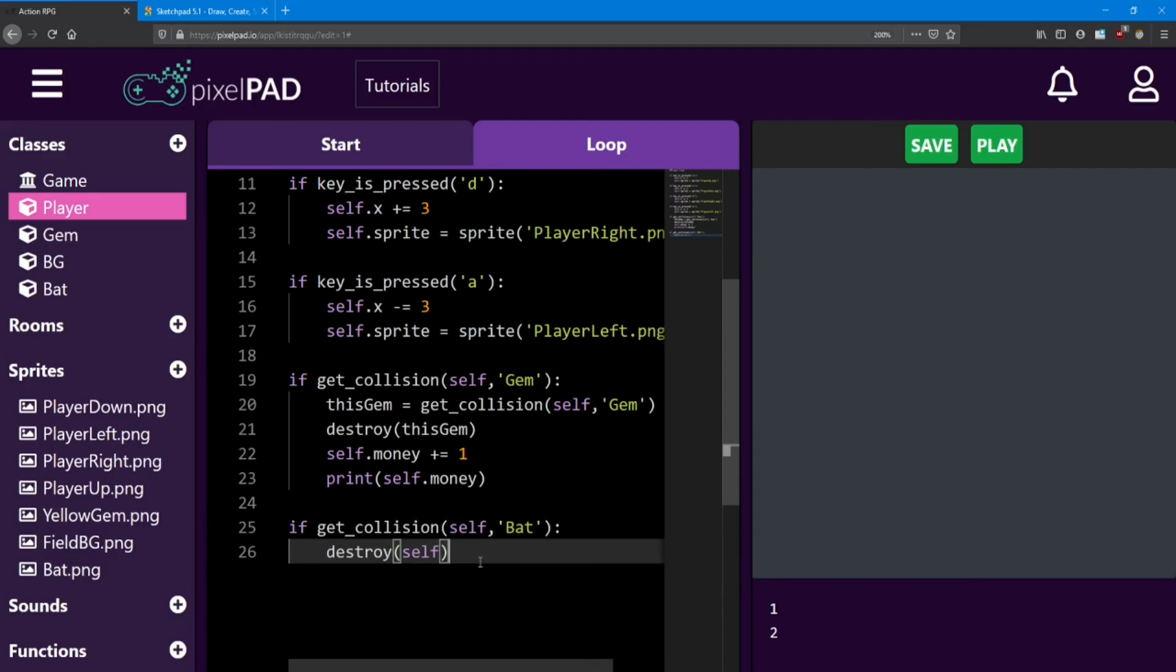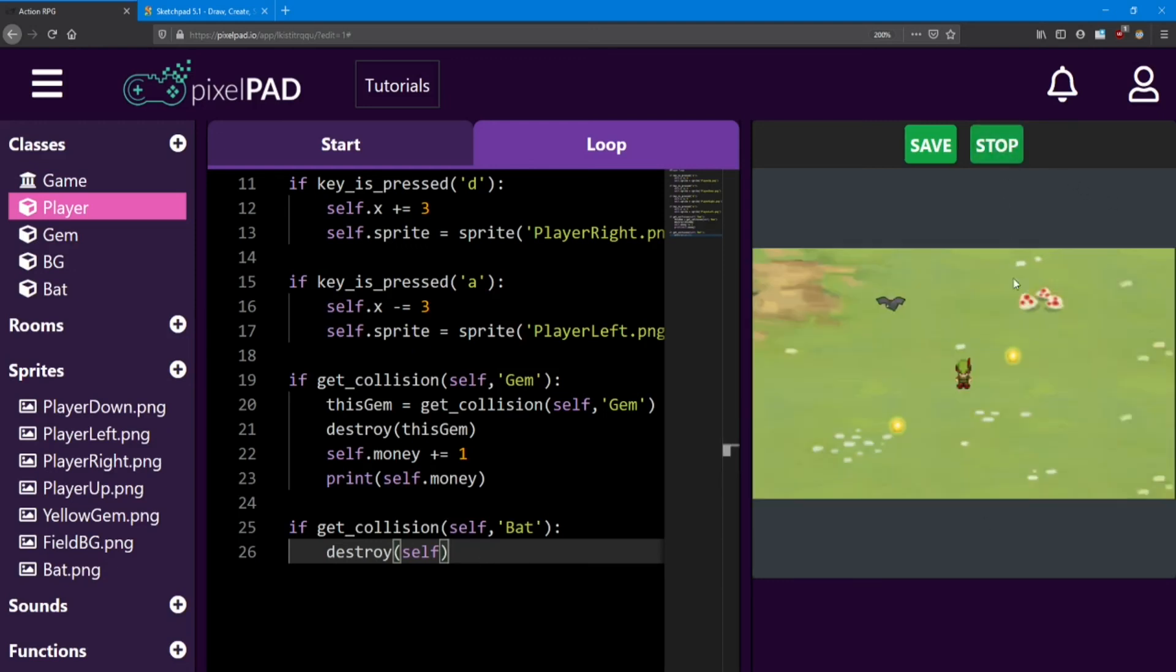And just like that, the collision check is finished. If the player touches the bat, he gets destroyed. And it'll work. Just like that. Poof! Oh no!